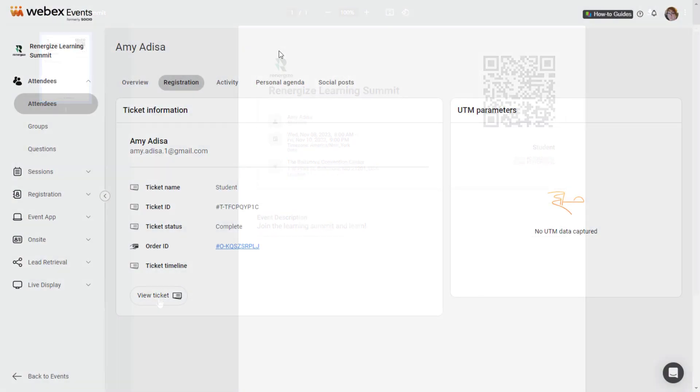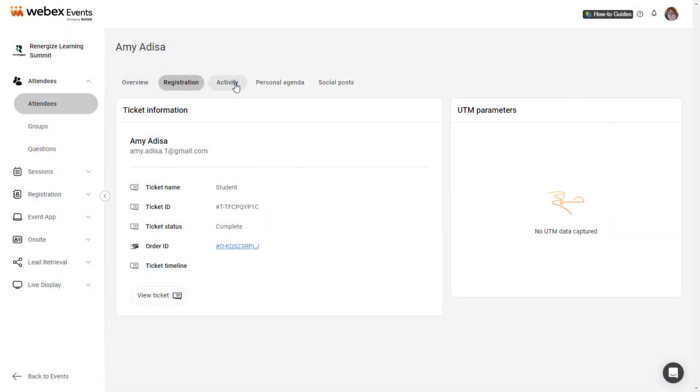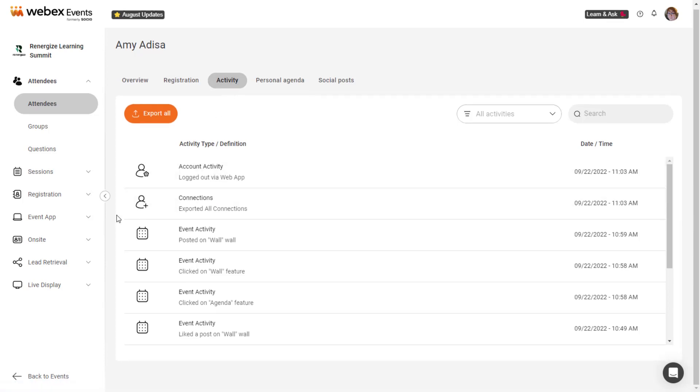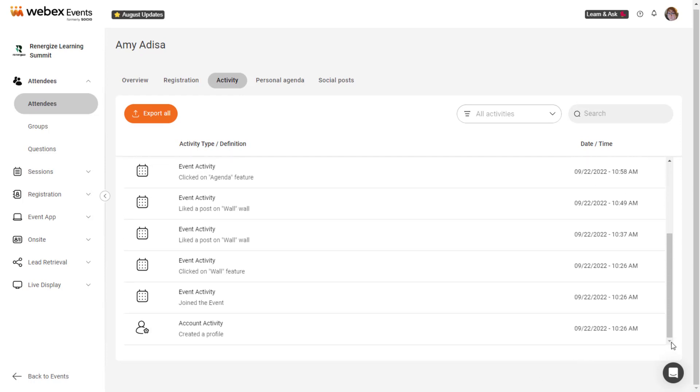The Activity tab displays details about user interactions with the event app and other attendees if the event app is published. This activity includes account activity, such as when the attendee logged in or updated their profile,